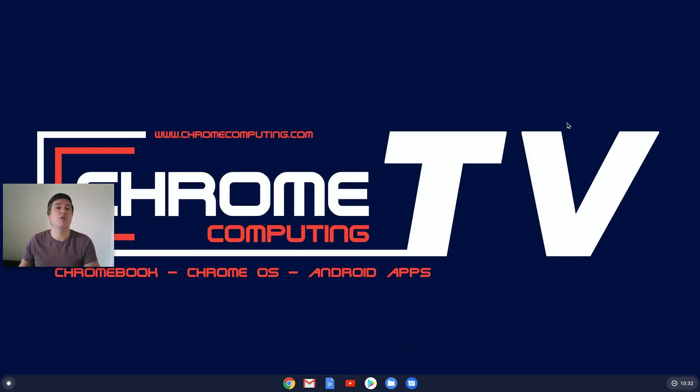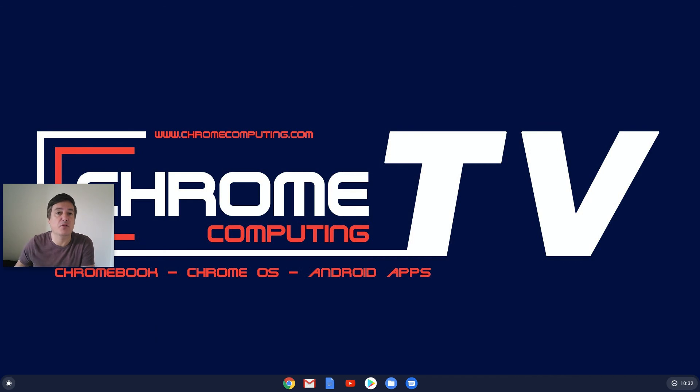Okay, all right. Well, thanks for watching the video. If you liked it, please like the video and subscribe to the channel. Thanks for watching.